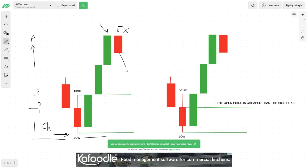While prices may come down to an area and you may draw your demand zone there, was it the best price? Was it the cheapest price you could have got in at? The cheapest price is obviously going to be at the absolute low, and this is proof of value — it's proven to be an absolute bargain area.